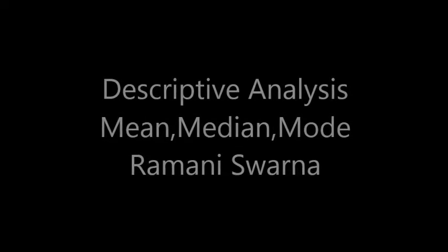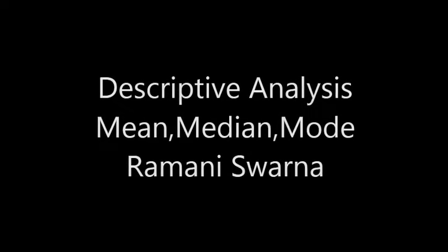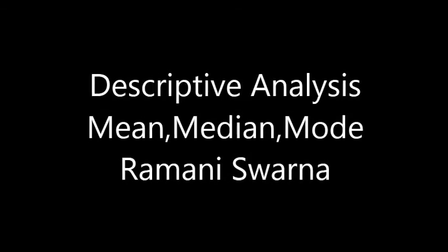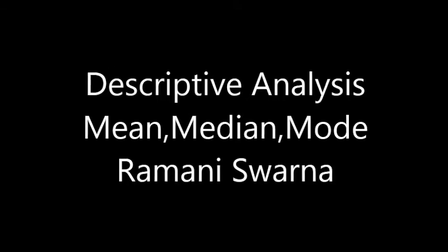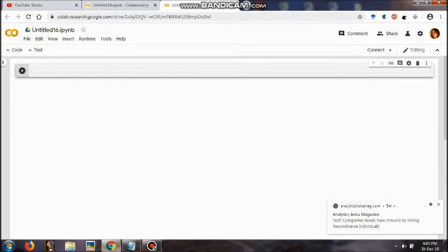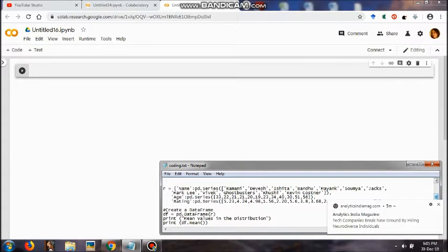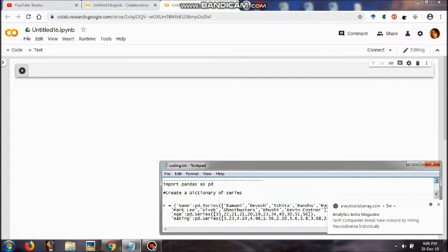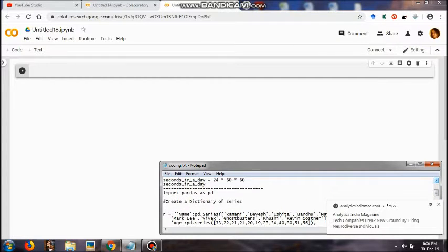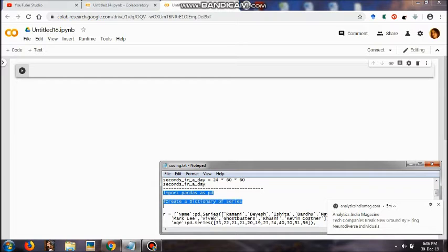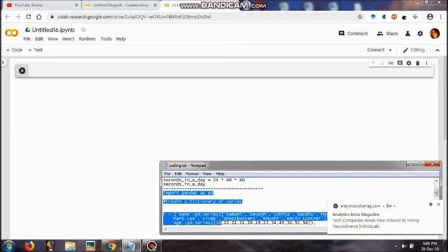Friends, I welcome you all again to another part wherein I'm going to showcase to you how to find out the mean, median, and mode values together in one go only, rather than in separate phases as I had showcased in my last three videos. The values which are being given in a particular series and how well they are being distributed.